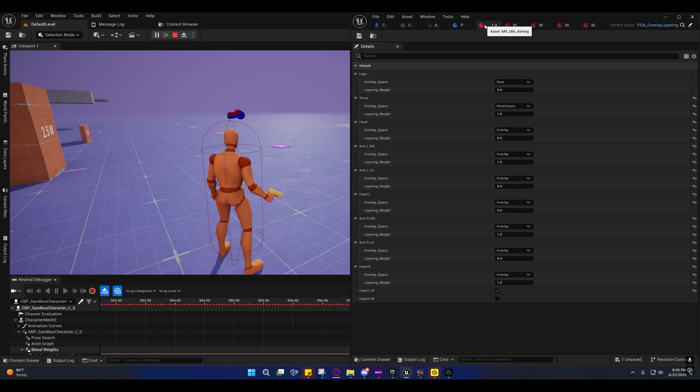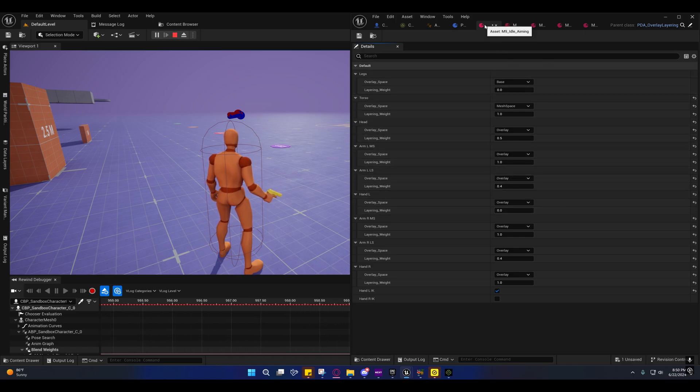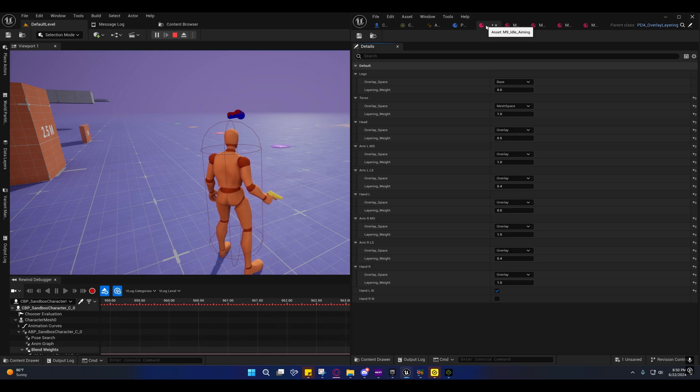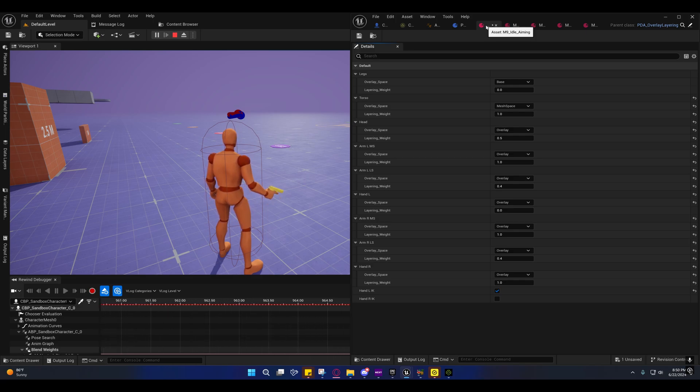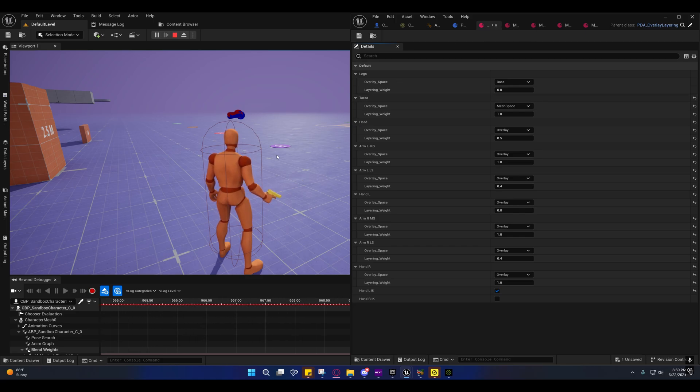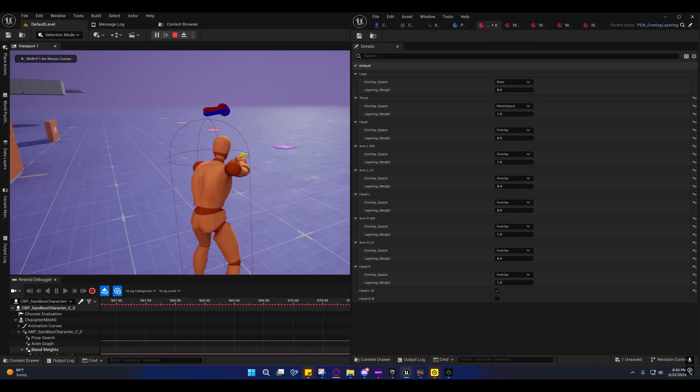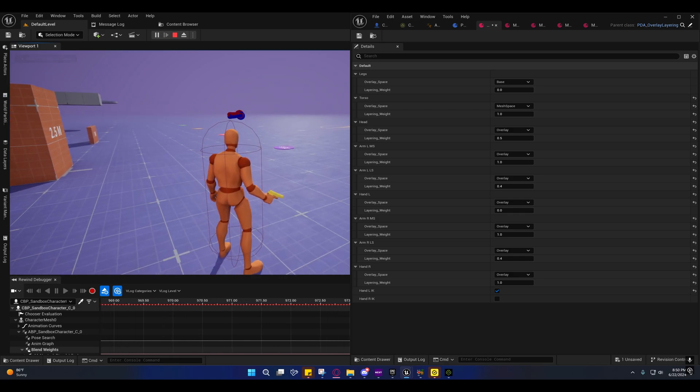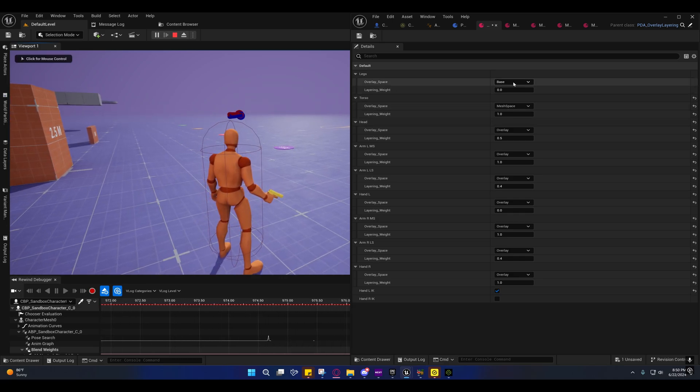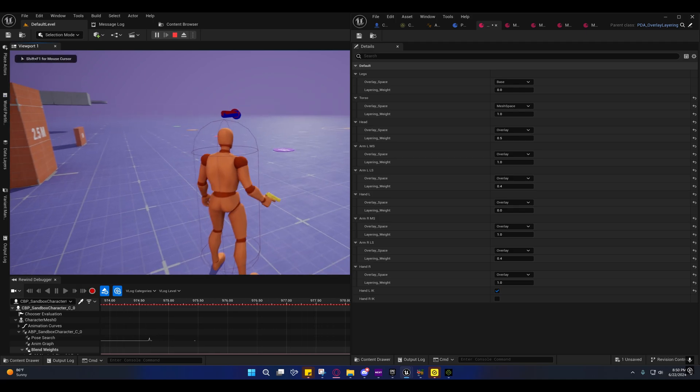Now we need a data asset for each gait and for each state. So right now we only have a ready state, which is what he's in now and an aiming state. Later on, we might add a third one, kind of like what they got in ALS, but for now we're just going to stick with two.